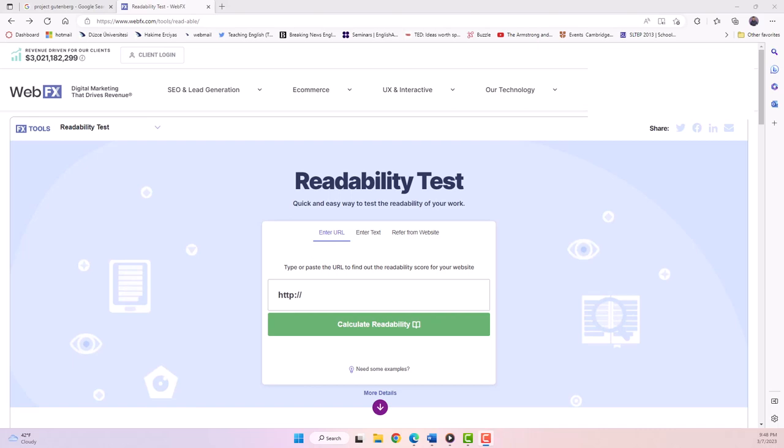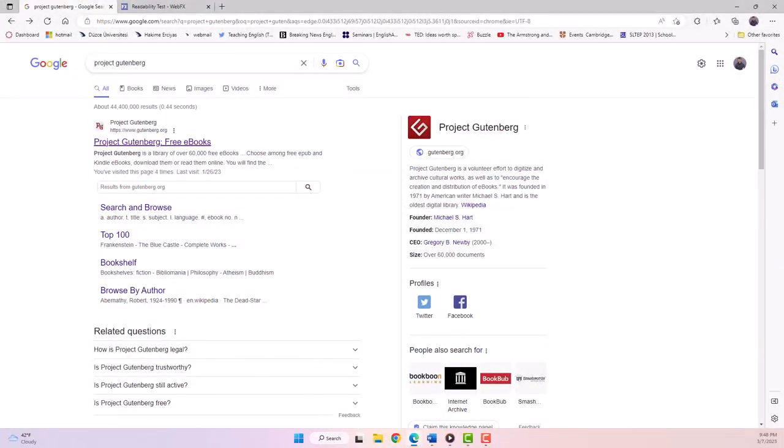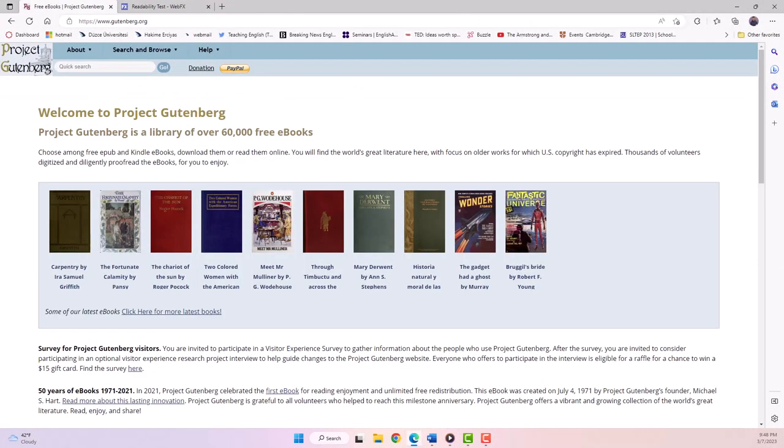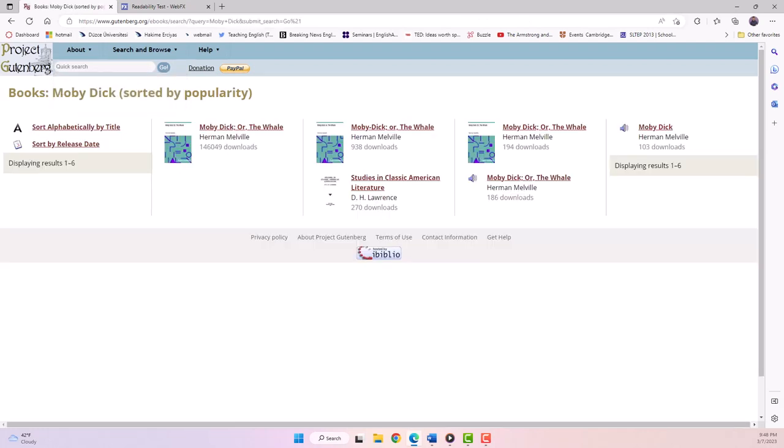Before we start, I'm going to choose a text from Project Gutenberg. For the purposes of this tutorial, we're going to choose chapter one of a famous American book, Moby Dick by Herman Melville.